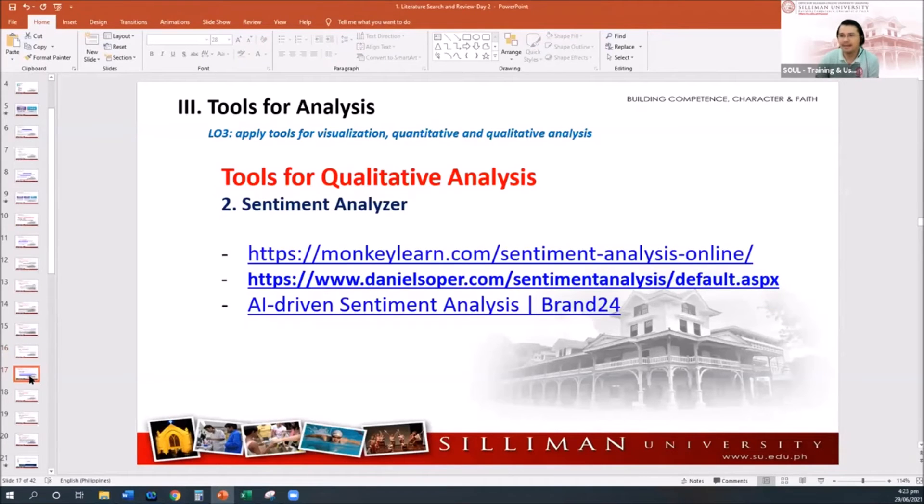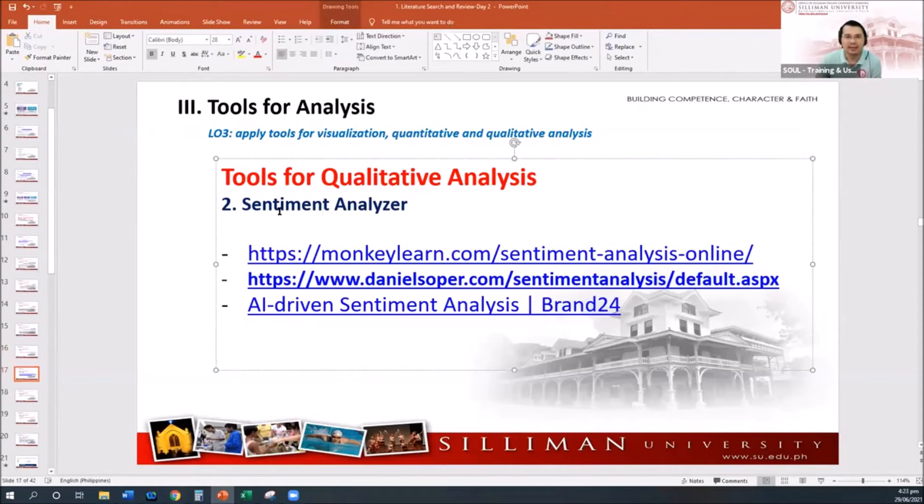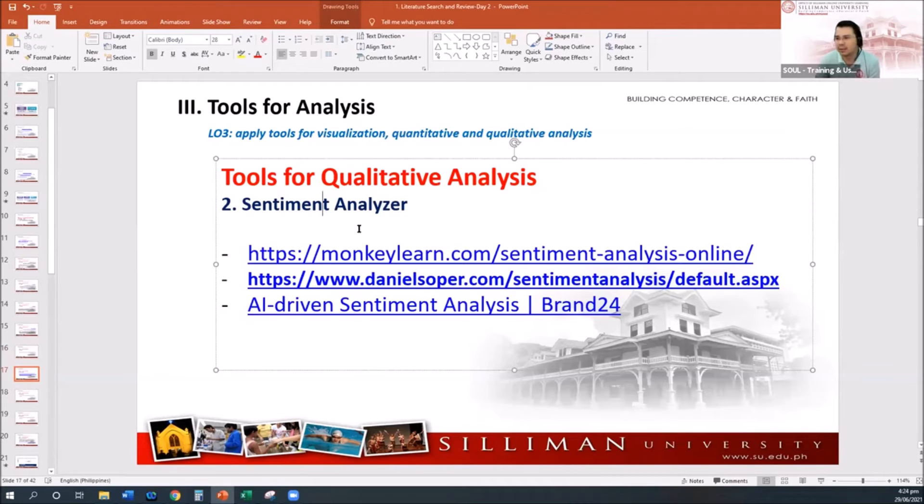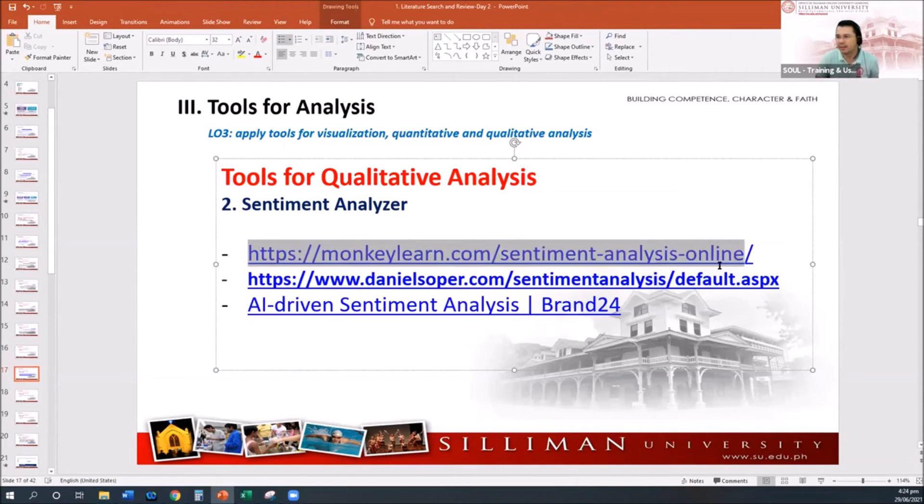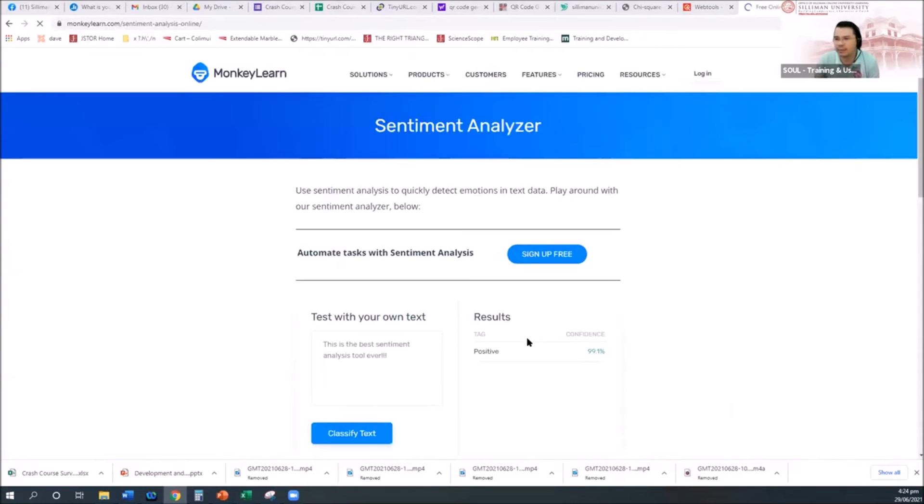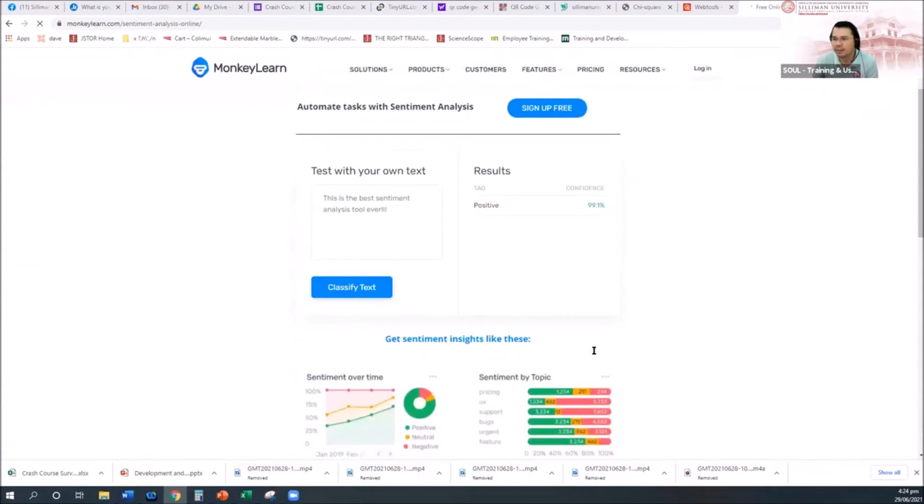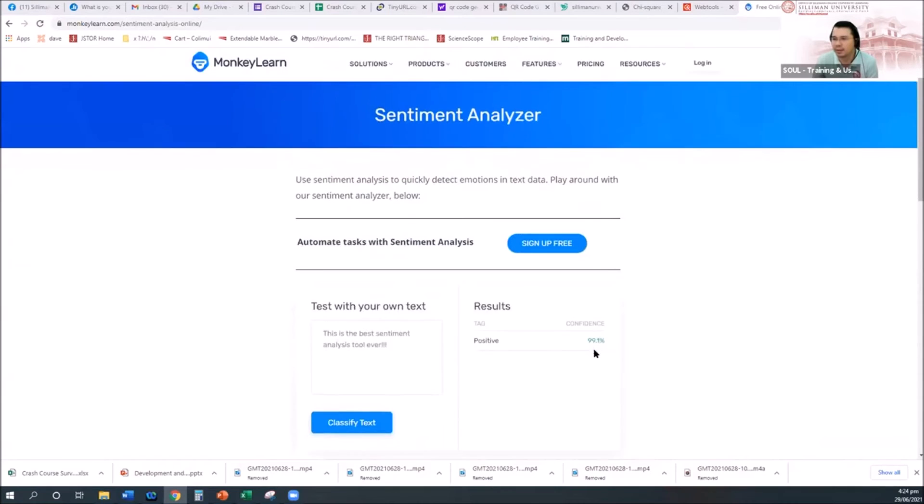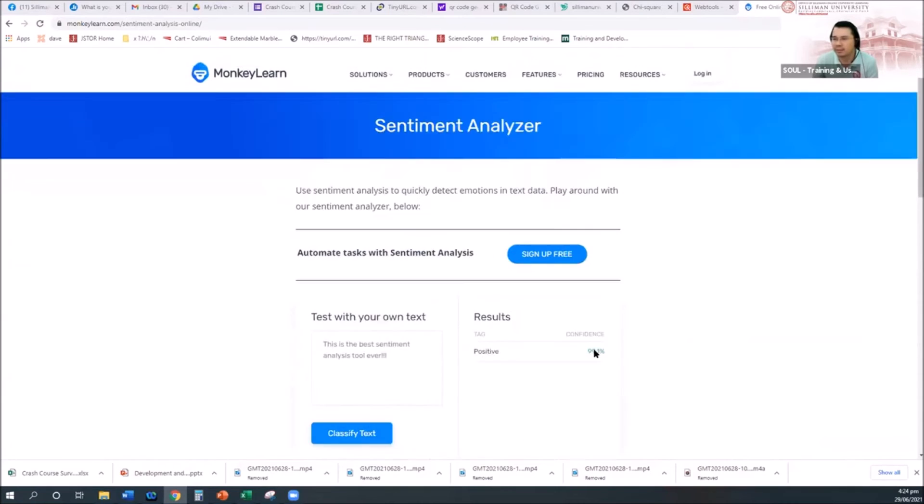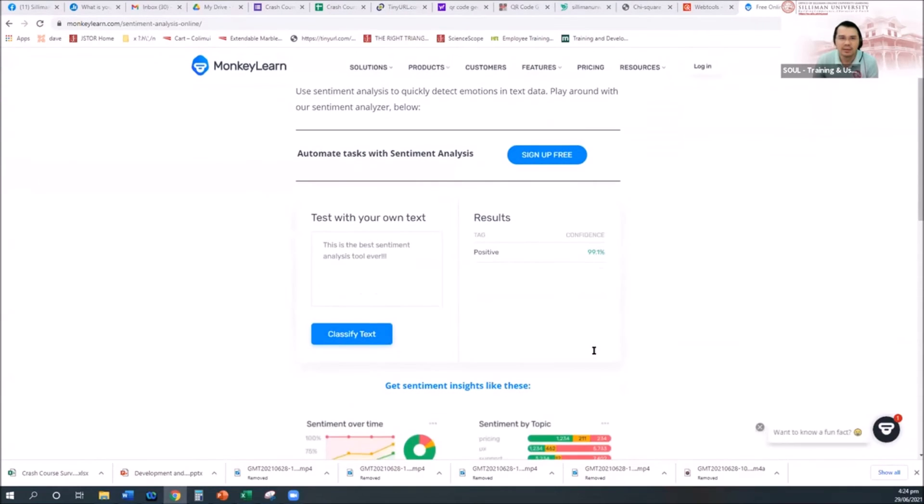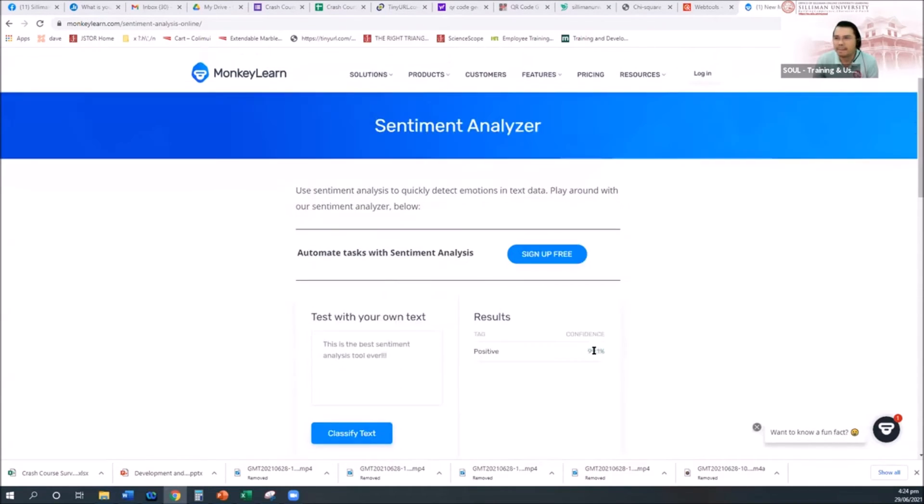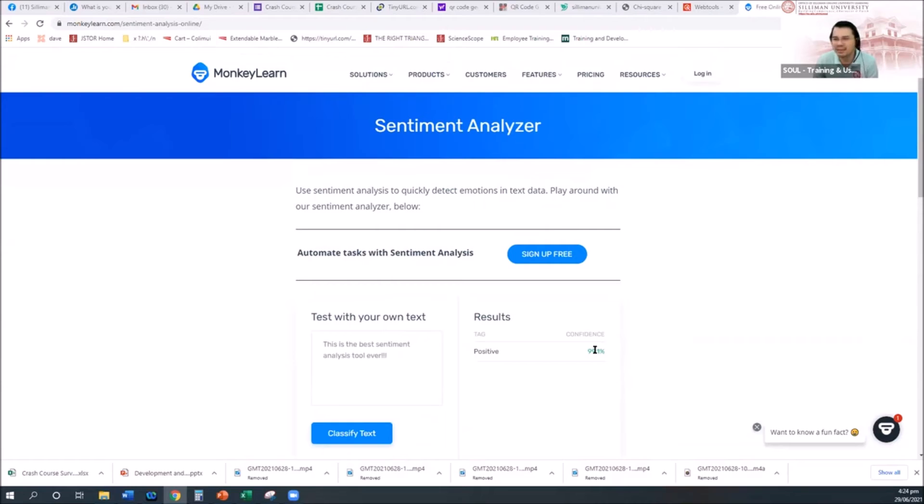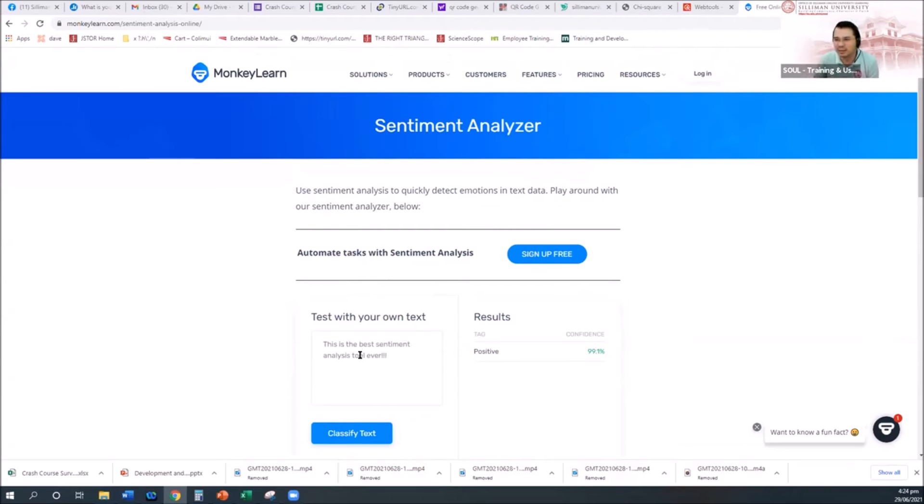Okay, the next one is sentiment analyzer. This is to find what is the sentiment based on the text. Some of the examples is this one. Sentiment analyzer. So for example, you are collecting, like, what is their sentiment about the implementation of MECQ in Dumaguete?